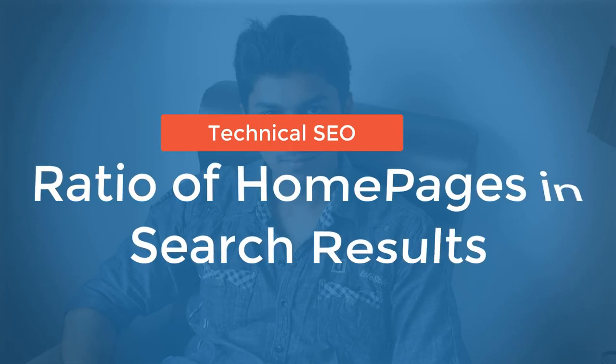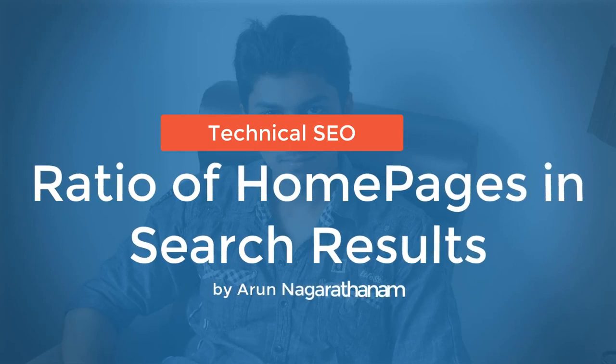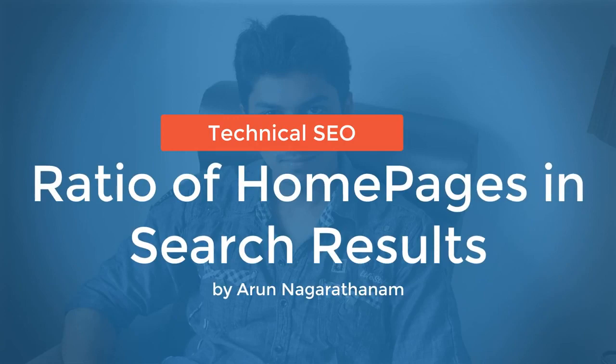In the next lecture, let's see the ratio of home pages and how it acts as a technical factor in Google search engine ranking.